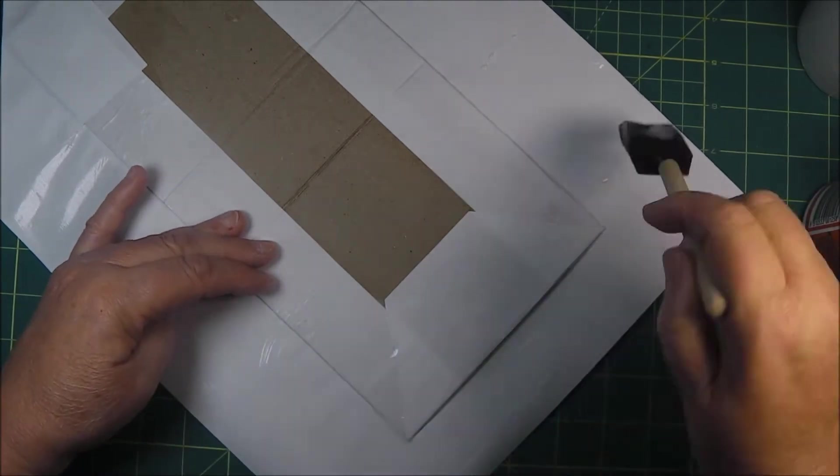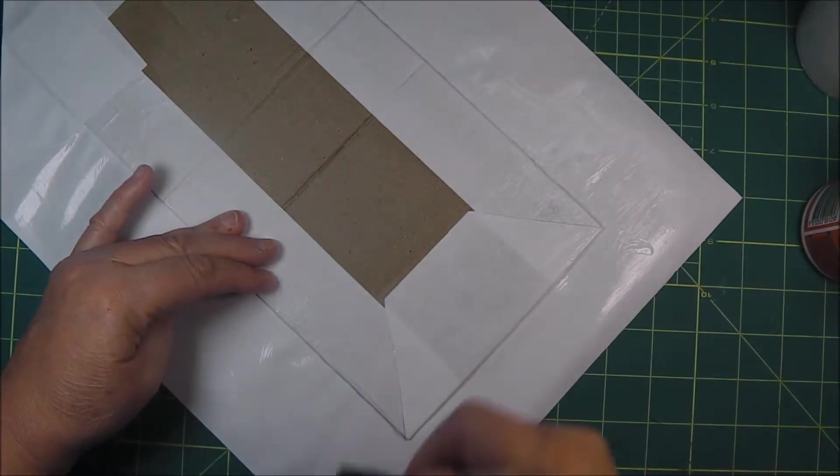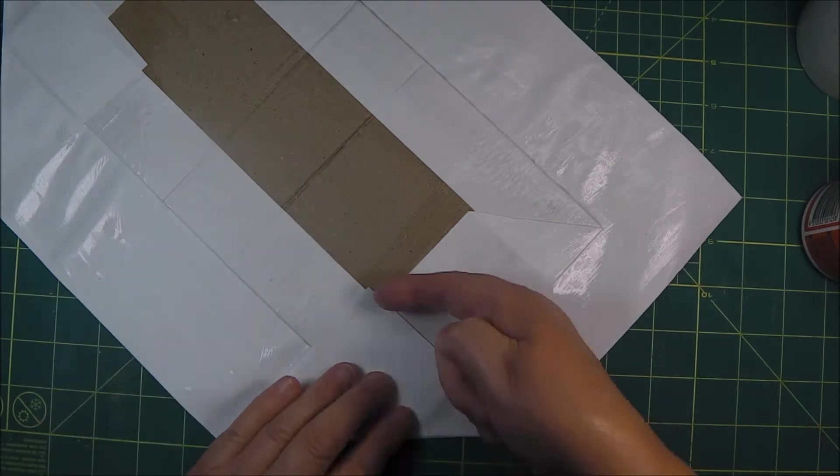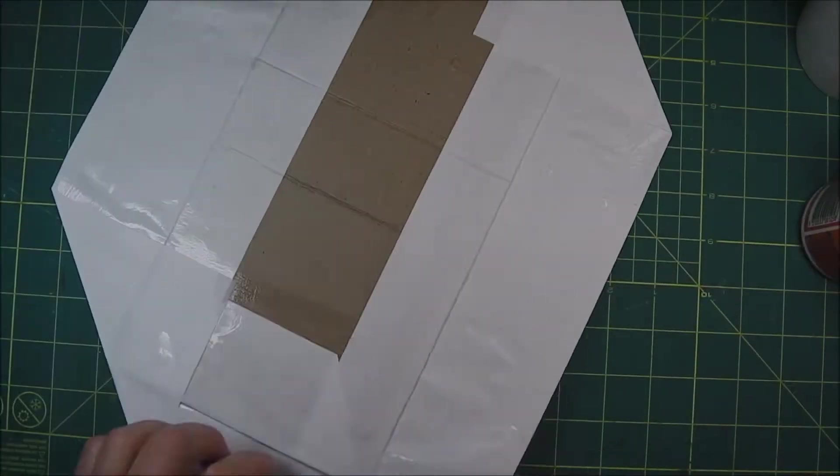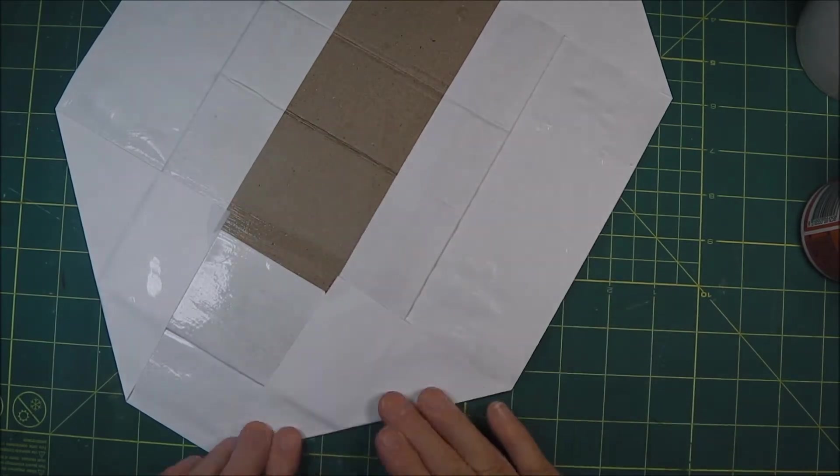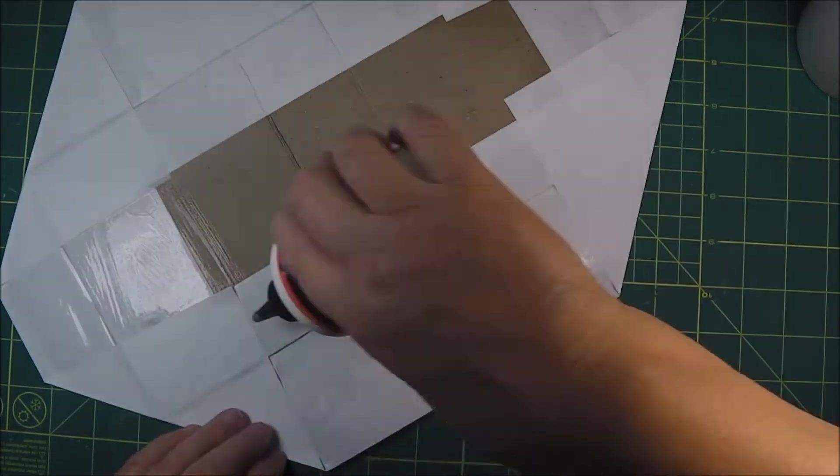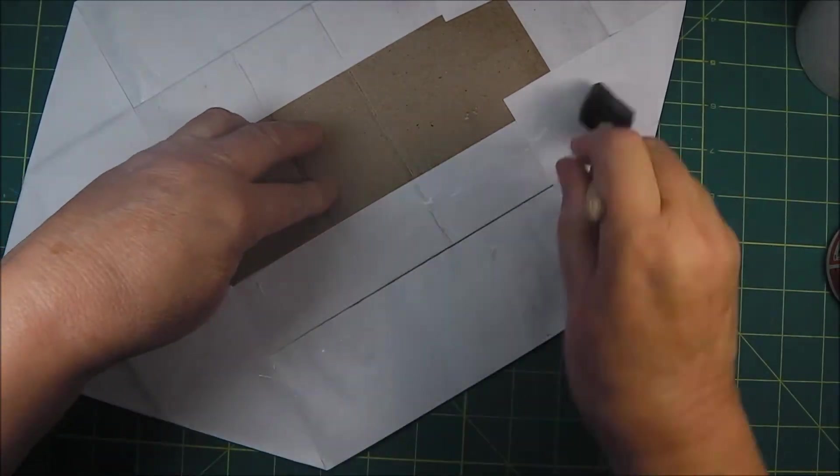Plus I can splash it around a bit more blithely than I can the Helmar. It's far more easily available and much cheaper here in Tasmania. So it's my go-to certainly for the bottom layers of the cover.